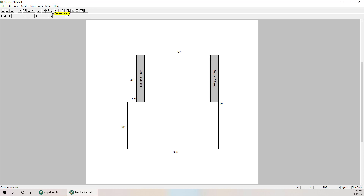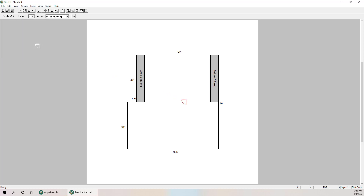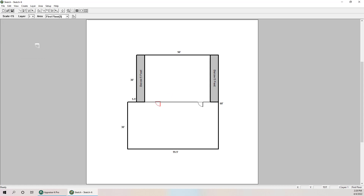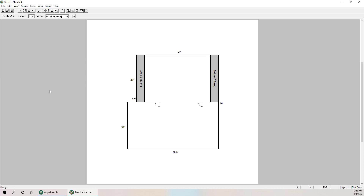If I want, I can also add an icon. So I'll go to Create Icons, select a door, bump it up to three feet wide, hit OK, and pop my little door in here. I'll do a second one because it's a large room. Then I'll click Cancel, and there we go.